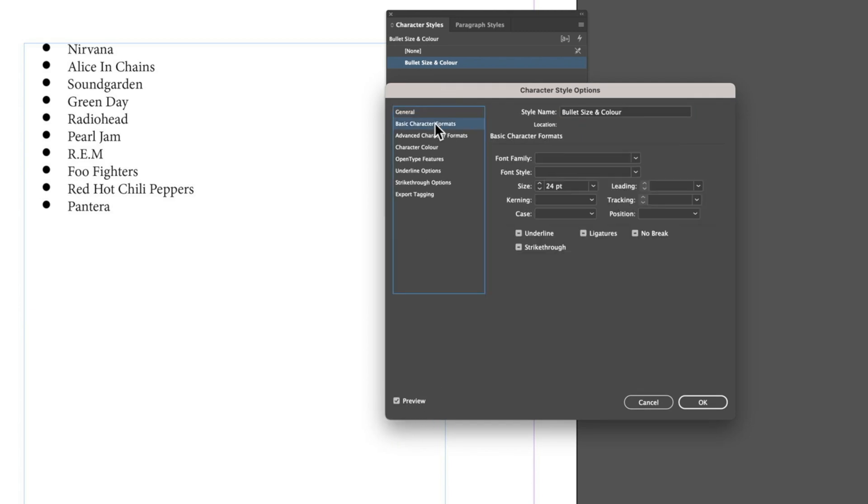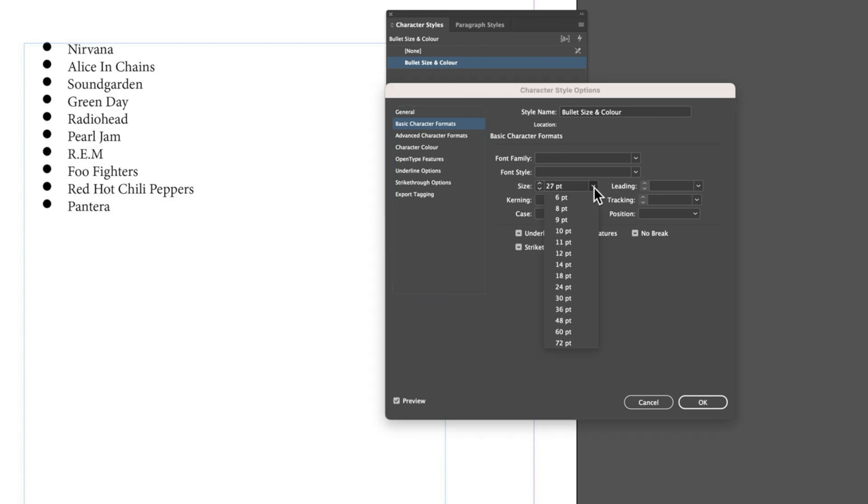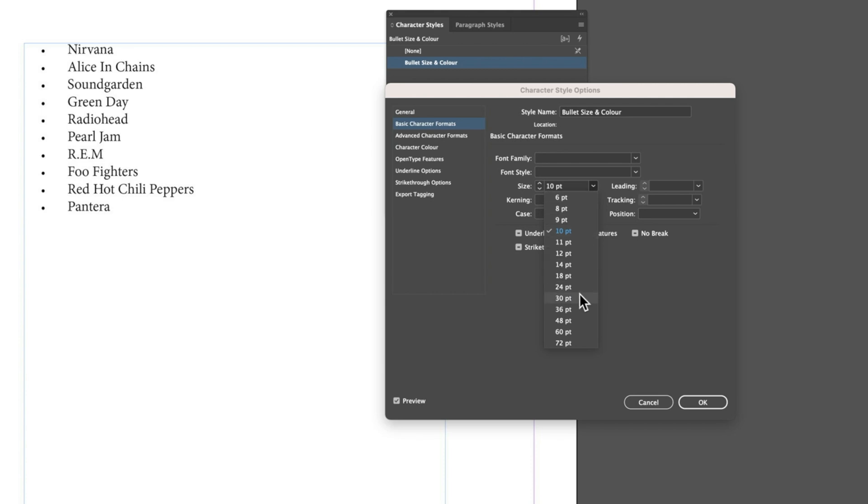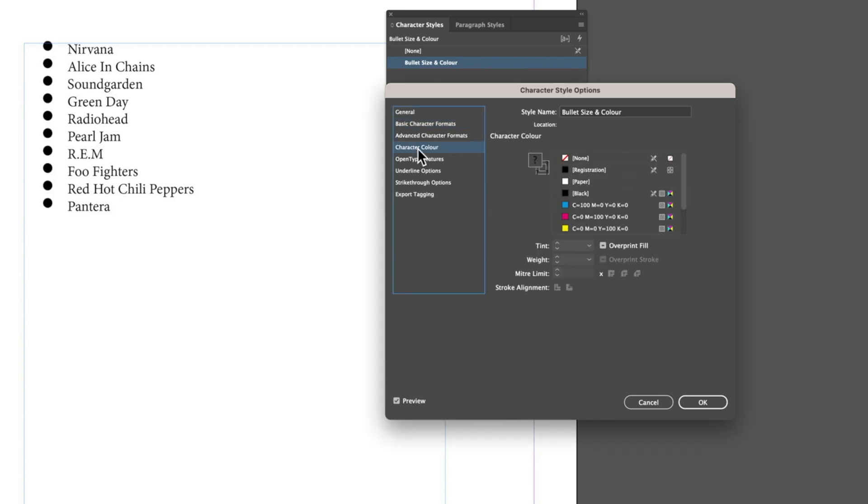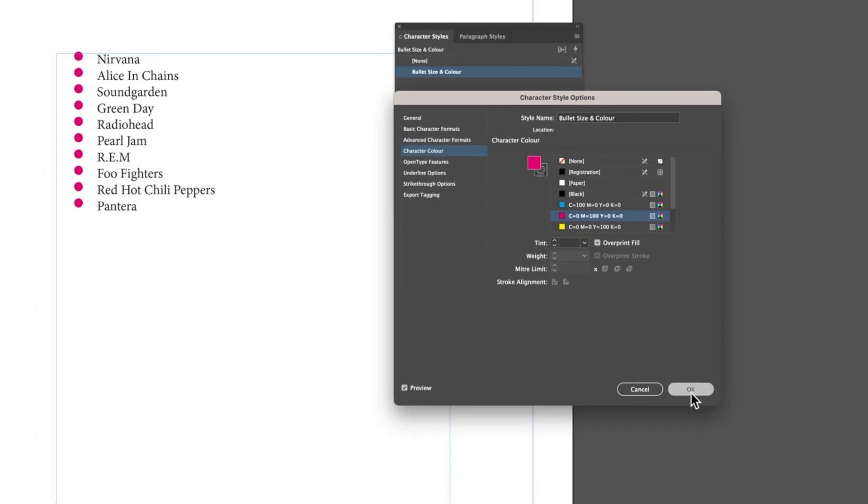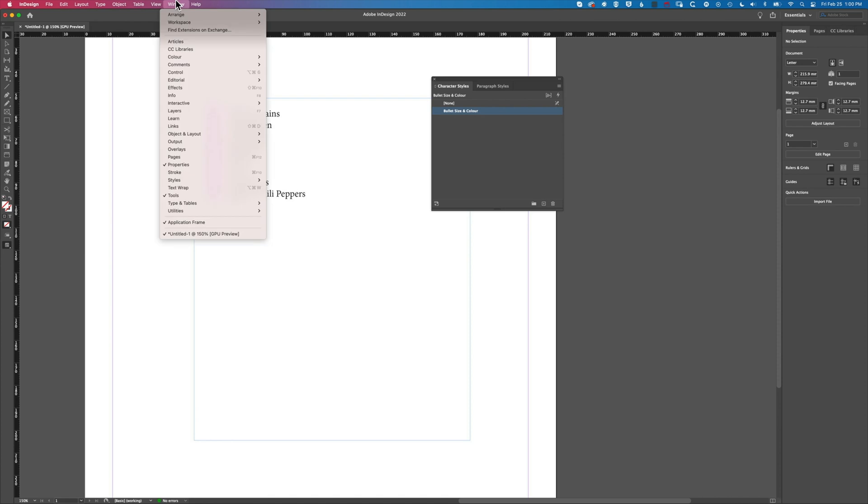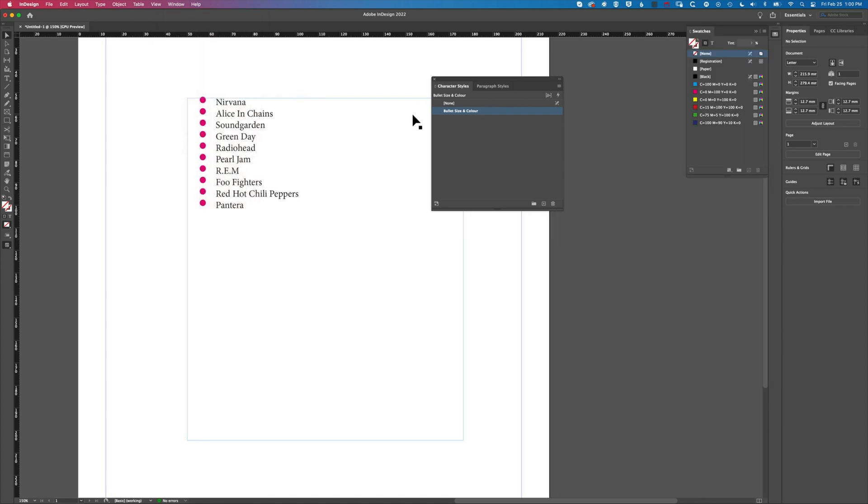With Preview checked on the bottom left, I can come into my basic character formats and change the size, so we can decrease or increase the size of our bullets. We can also come into Character Color and change the color of our bullet.